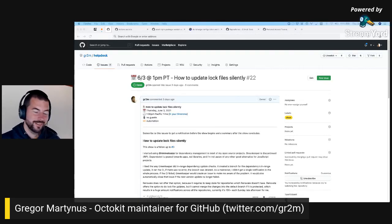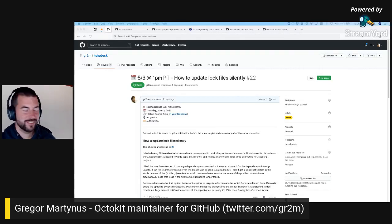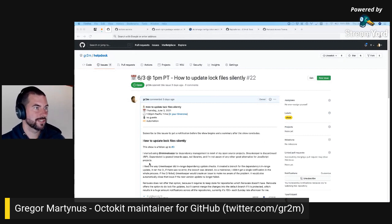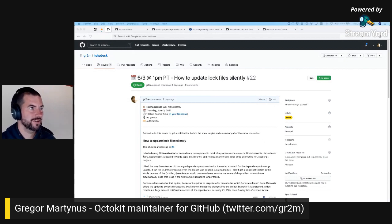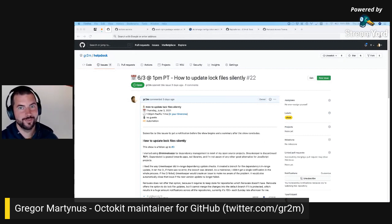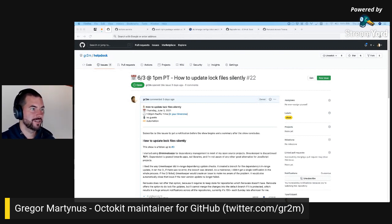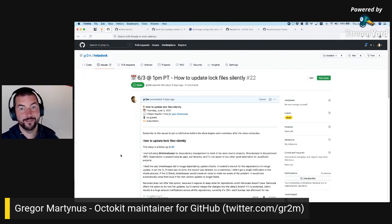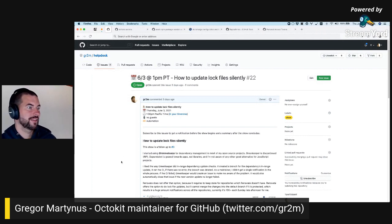Hey everyone, this is Gregor again. I'm doing my helpdesk show here talking about GitHub, automation, Octokit, JavaScript SDK, for all things GitHub platform APIs.